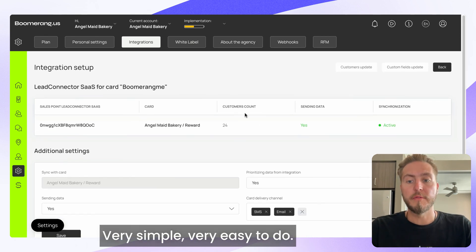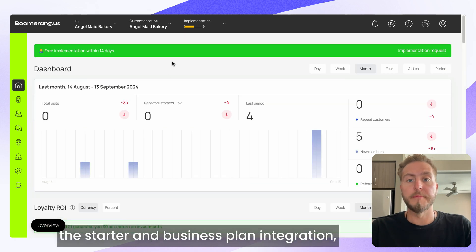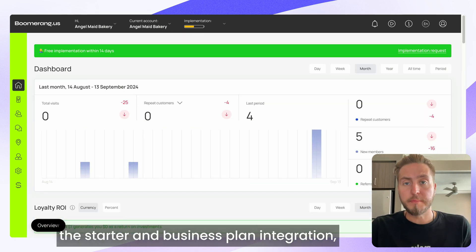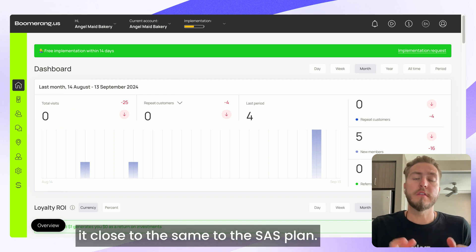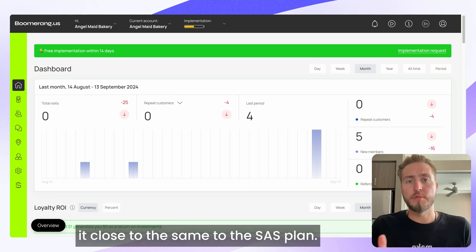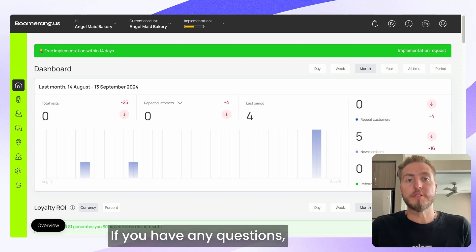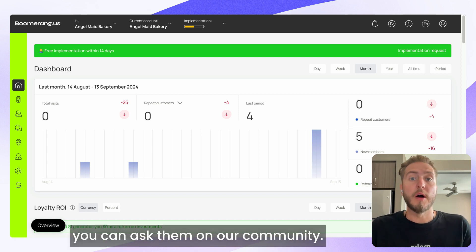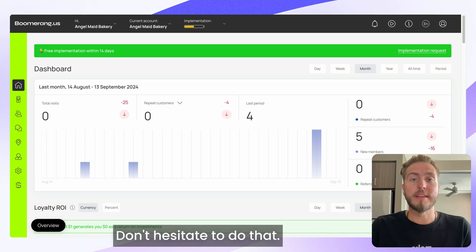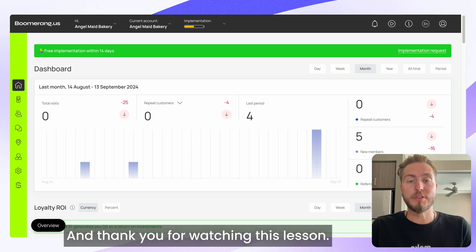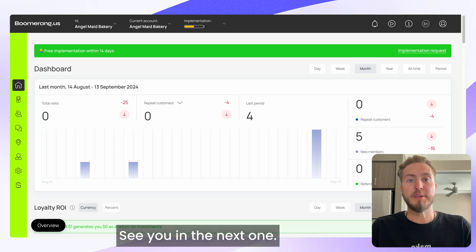When it comes to the Starter and Business plan integration, it's close to the same as the SaaS plan. I hope this helps. If you have any questions, you can ask them in our community — don't hesitate. Thank you for watching this lesson, see you in the next one. Bye.